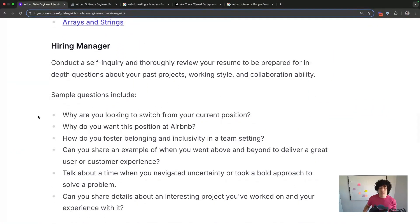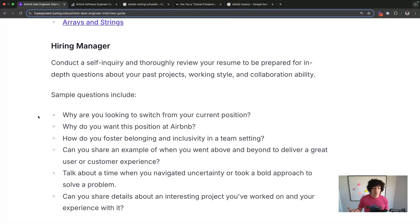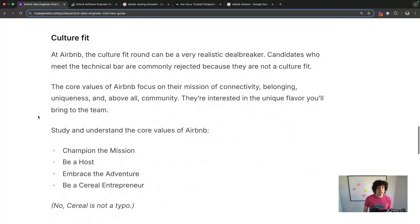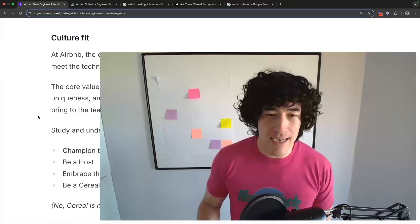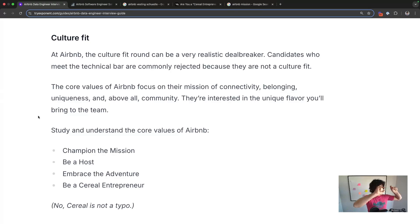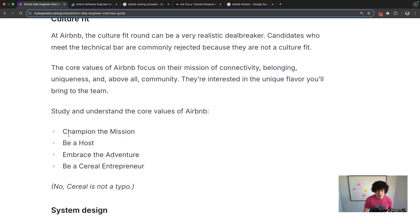The hiring manager rounds — whether at the onsite or before — are focused on behavioral fit, as are skip-level rounds. At Airbnb, culture fit rounds are more of a deal breaker. They will reject more candidates who pass technical rounds but don't make the culture fit rounds. To pass, you need to study and understand Airbnb's unique core values. They're more like Amazon than Microsoft — Amazon, like Airbnb, has decided on specific traits and measures you on those traits.